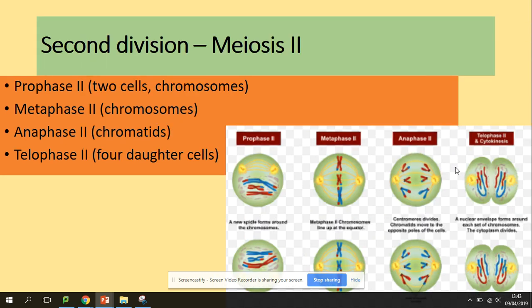In meiosis two, the stages have the same names and meiosis two takes place exactly the same as mitosis. The difference is we already have two cells as the products of meiosis one, so meiosis two takes place in those two cells at the same time. Single chromosomes are visible; they line up at the equator in metaphase, chromatids are pulled apart to opposite poles, the centromere is hydrolyzed, and through telophase and cytokinesis we get two genetically different daughter cells.